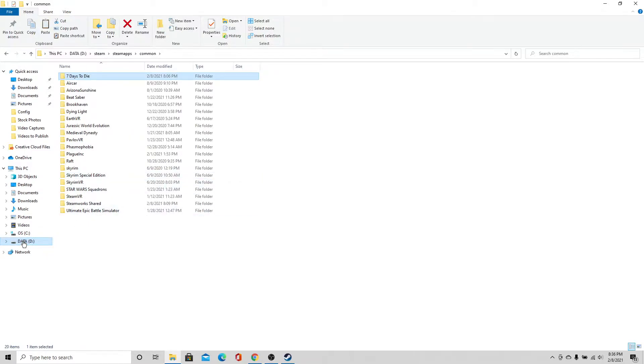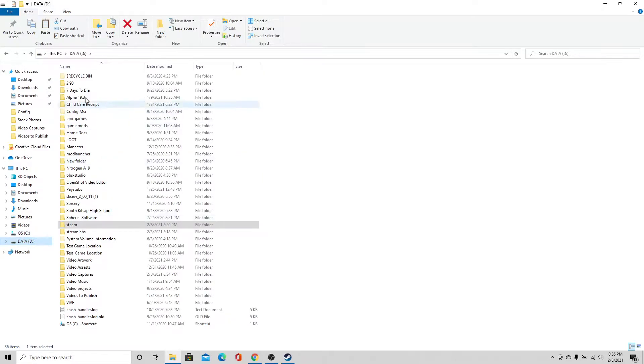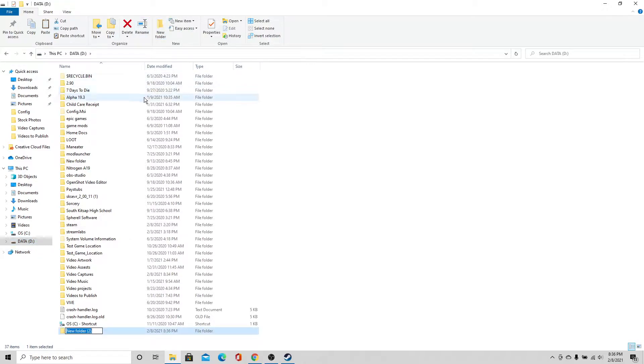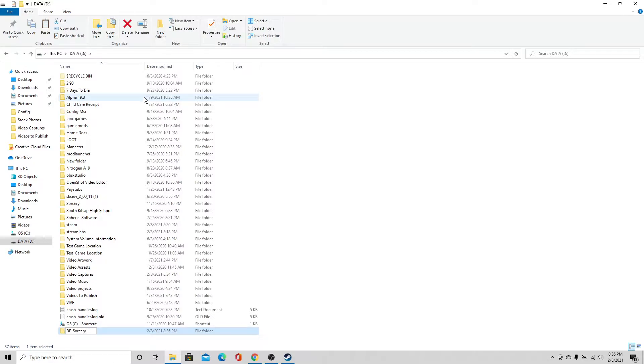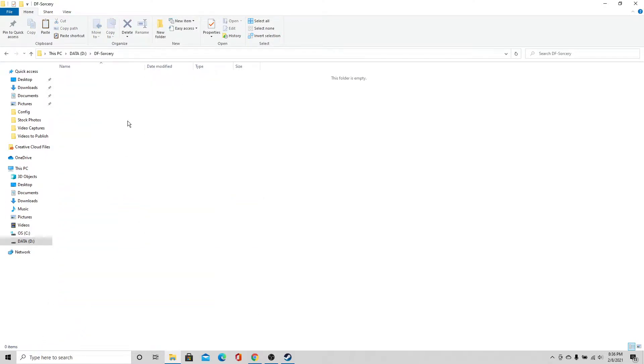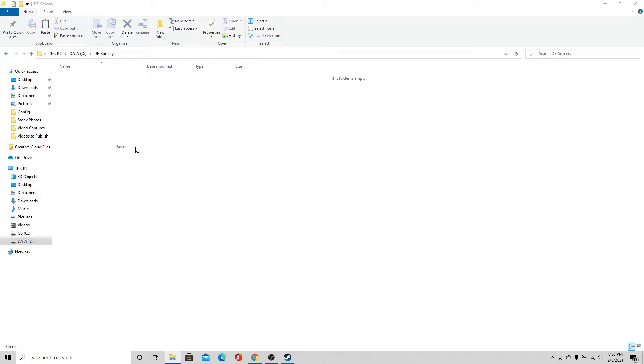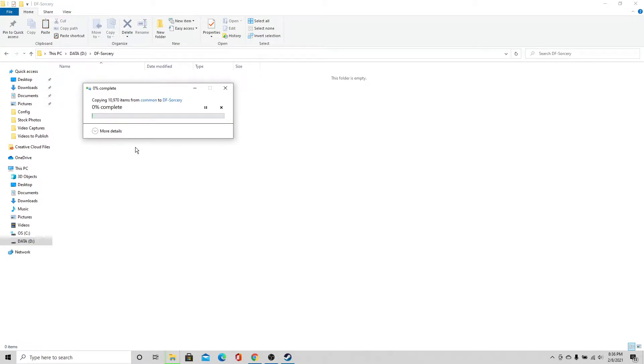I'm going to go back to the D drive and I'm going to create a new folder here. So I'm going to name this one, let's see, DF dash Sorcery. Alright, so we're going to have a new file here. I'm going to open it up, I'm going to hit right click, and I'm going to go ahead and paste the game file over here. It's going to take a little bit, we'll let this work and we'll come back.